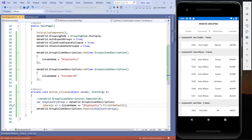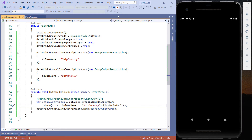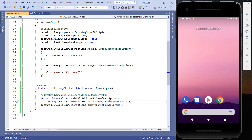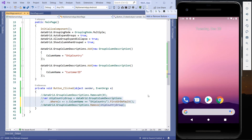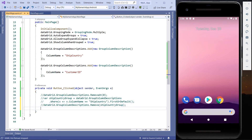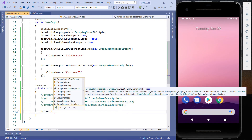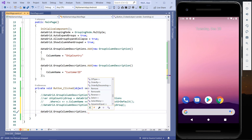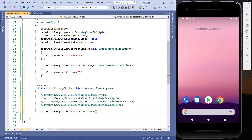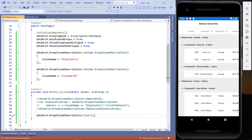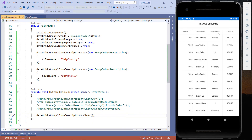Also I can clear the grouping by using the Clear method from the GroupColumnDescriptions property. Using the data grid object, I access the GroupColumnDescriptions property and call the Clear method. I run the application. Now when I click on the remove grouping button, it clears the grouping.